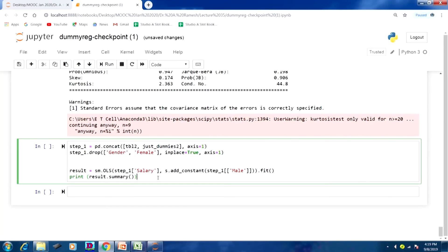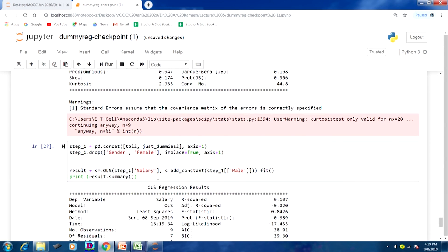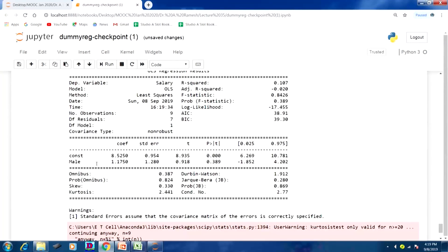Now, if we reverse the code — male = 1 and female = 0 — there will be no changes in the result. Previously the coefficient was −1.17; now with female as reference, we get a positive value of +1.17, reflecting that males earn more. There is a difference only in the y-intercept. All other interpretations remain the same.